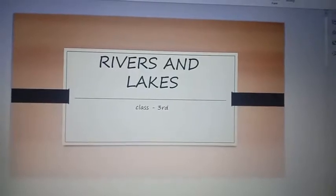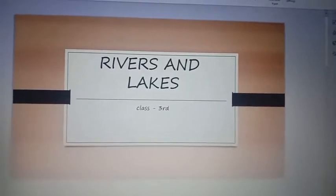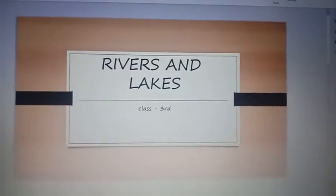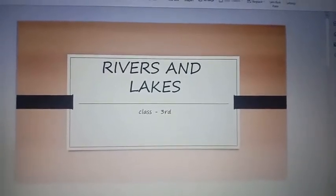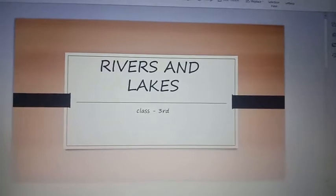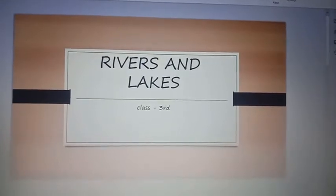Hello students. Today's topic is Rivers and Lakes.